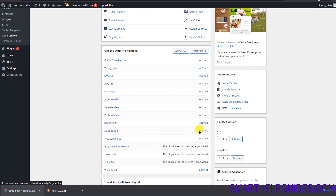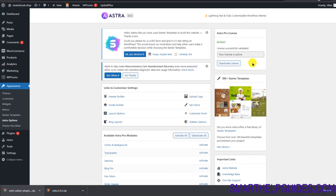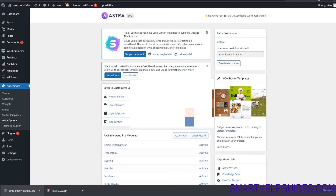You can see the license is now active and all the Astra Pro modules are visible here. You can activate them individually or use the 'Activate All' option. That's all existing users need to do to use the Astra Pro feature for free with Cloudbase.